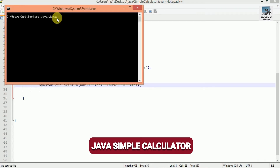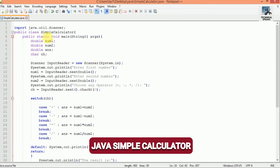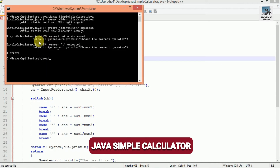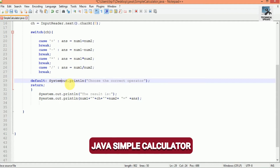Let's save it and compile it: javac SimpleCalculator.java. There is an error on line 4 — we used curly braces instead of square brackets, so replace them with square brackets. There is also an error on line 29 where a comma was used instead of a dot, so replace the comma with a dot.